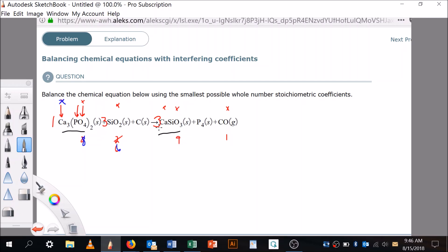So there are 14 total oxygens on one side: eight plus six. On the other side, nine plus one is ten — so there are ten here and 14 there. I don't want to change the first compound, but I can change this one. To make 14 on this side, I'll put a five in front of that oxygen compound — five oxygens there makes 14 total. Calciums are done, oxygens are now balanced at 14 on each side, and silicons — three and three — are balanced too.